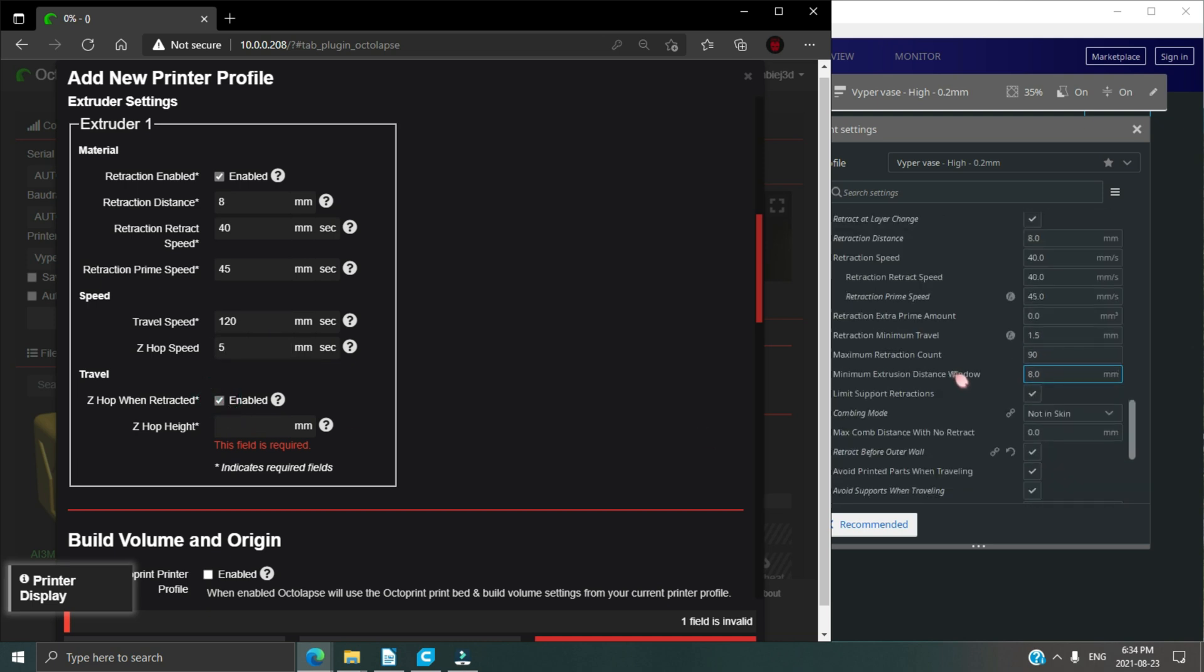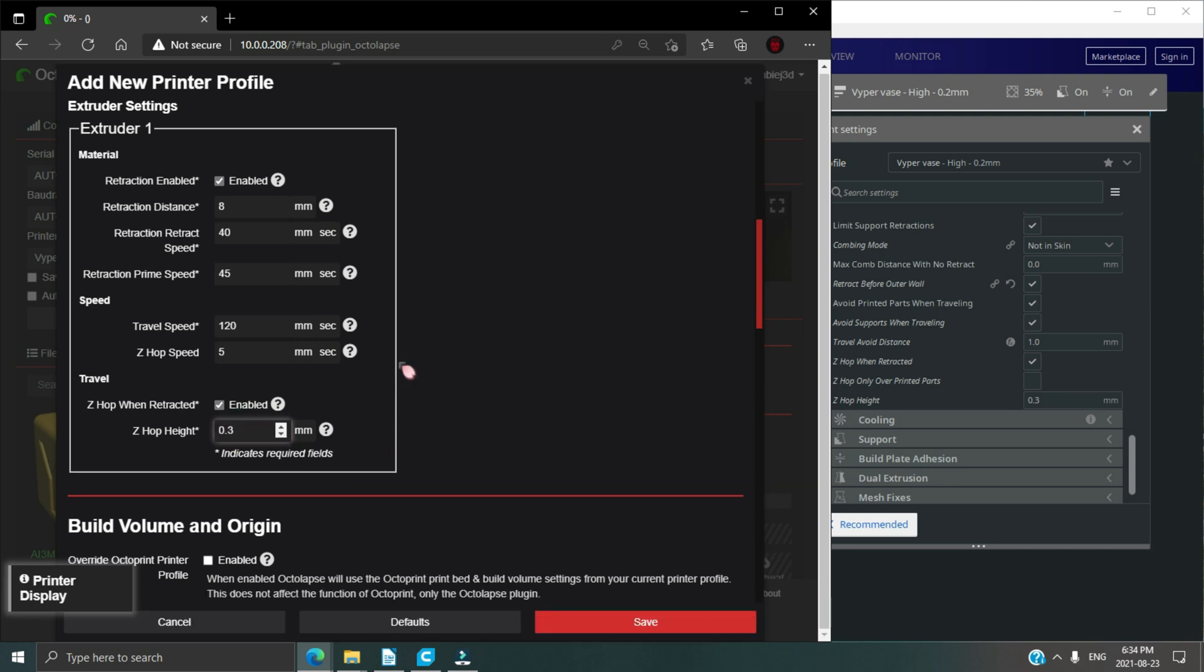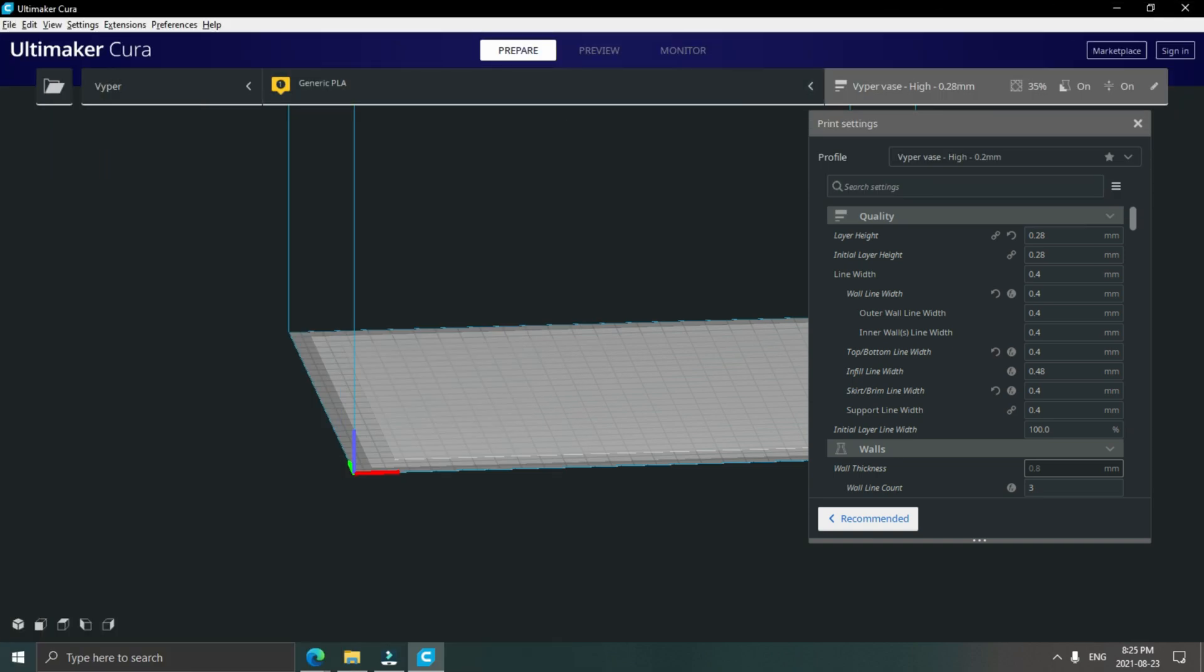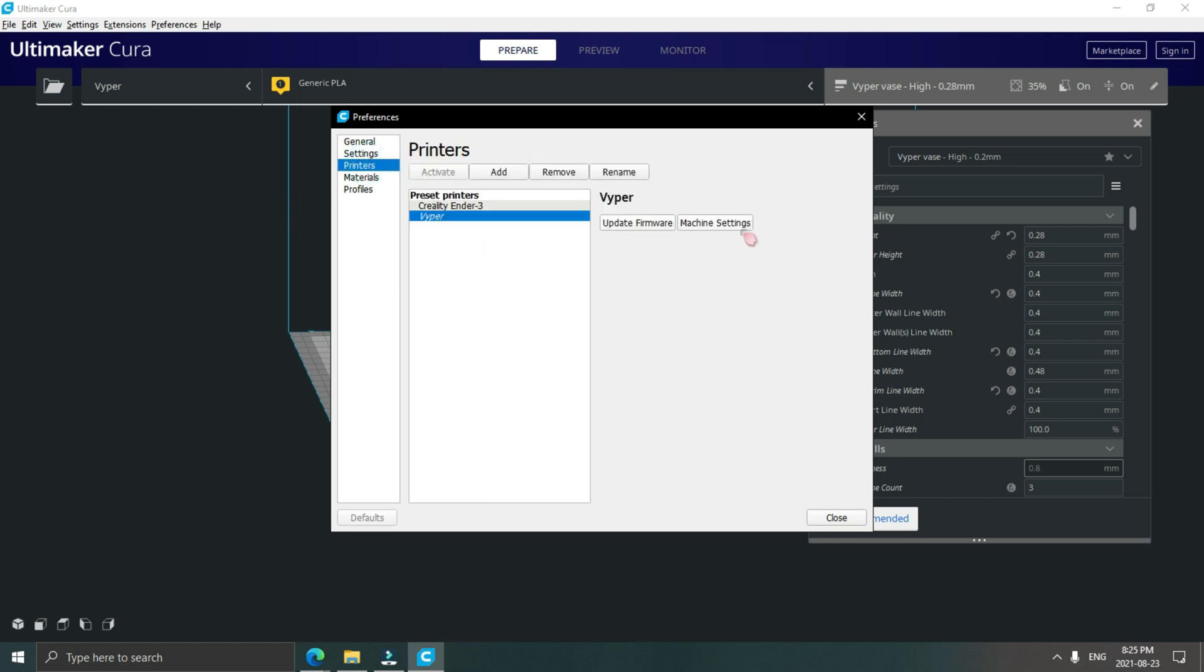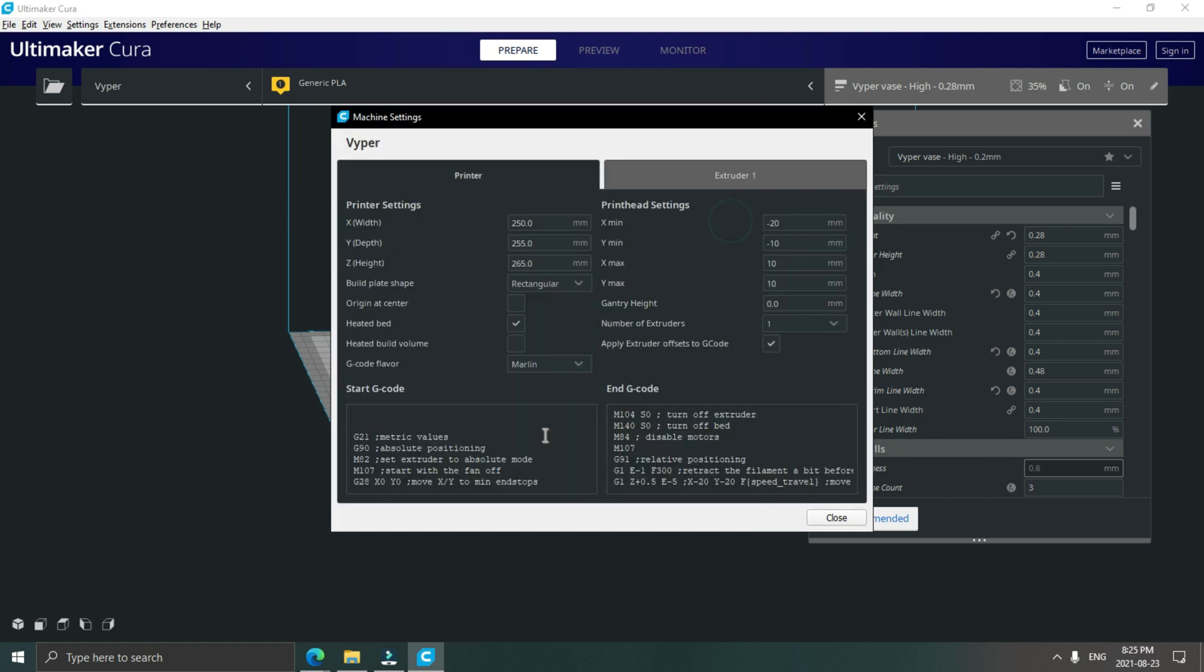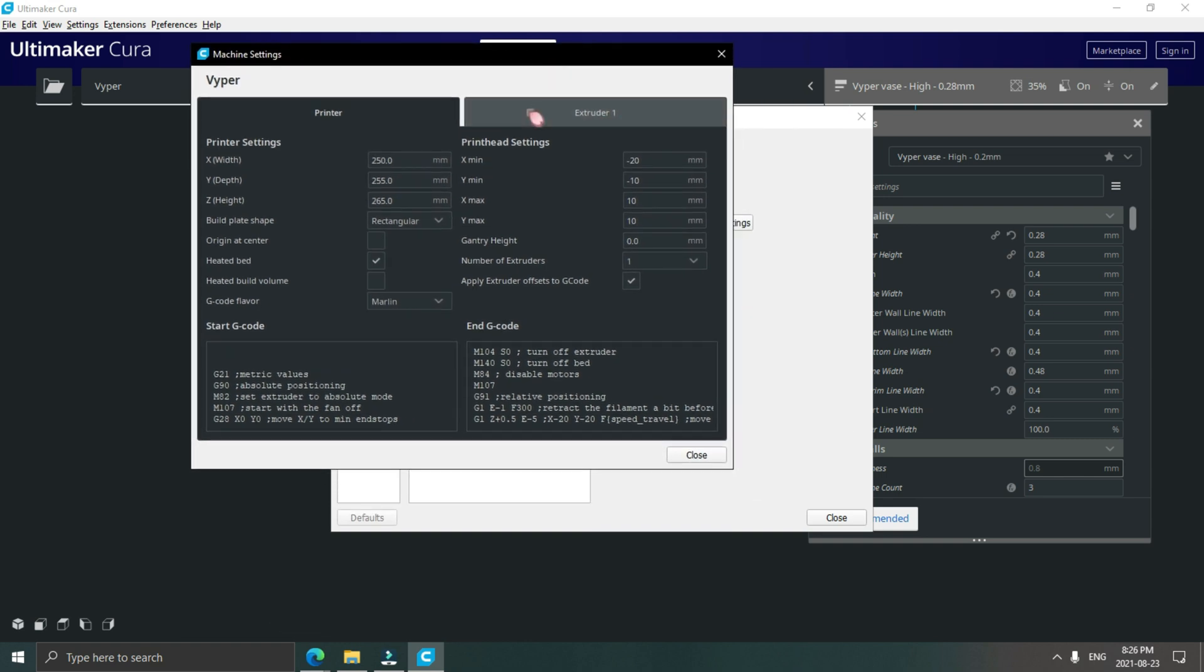If you would like to use automatic configuration, you will need to make some changes to your start G-code in Cura. Go into Preferences and then down into machine settings. I will have the start G-code in the description. All you have to do is copy and paste it into the box and you're ready to go.